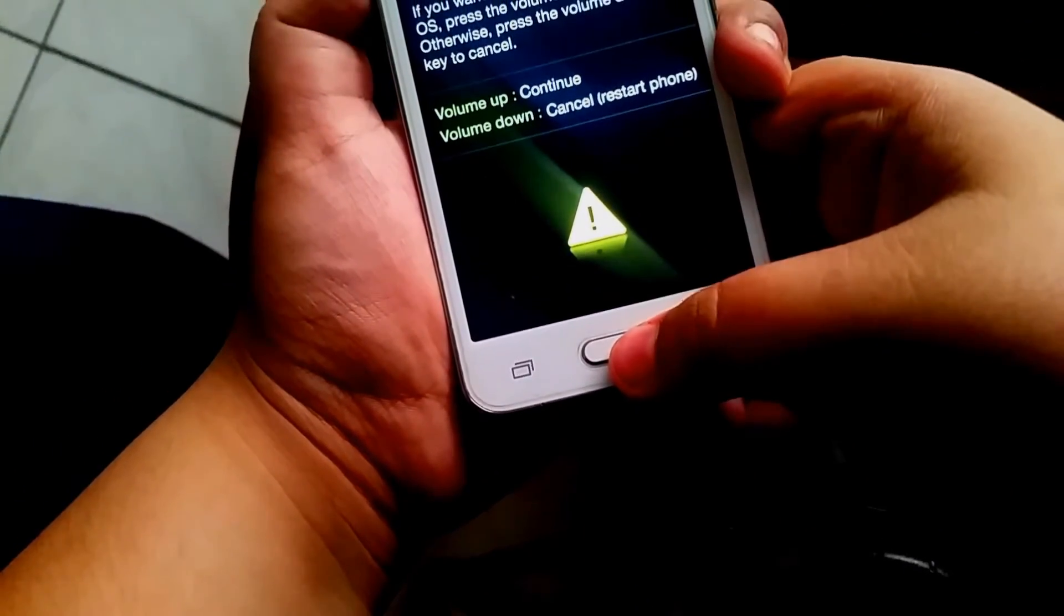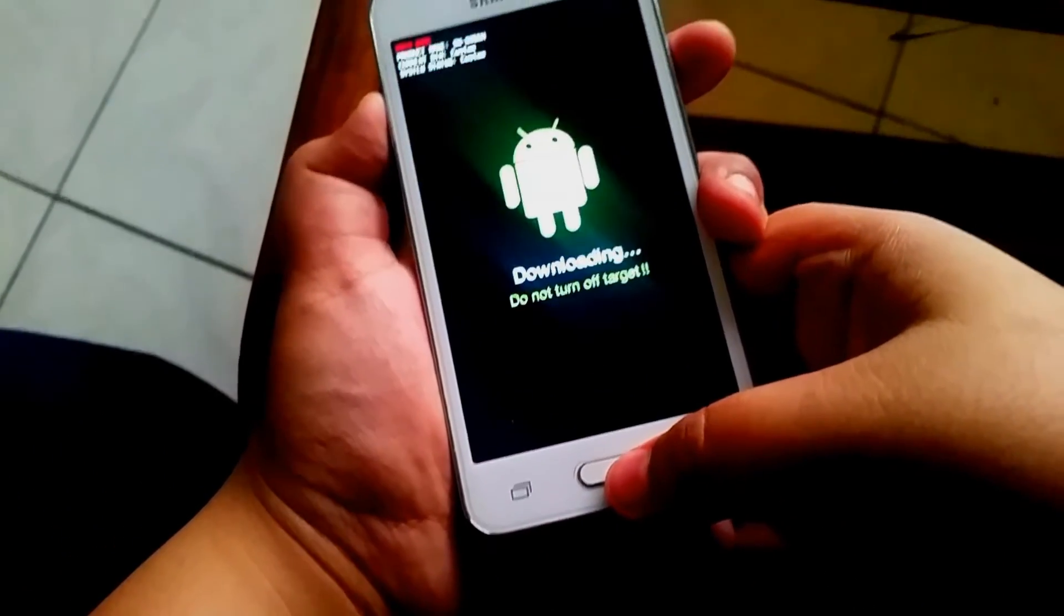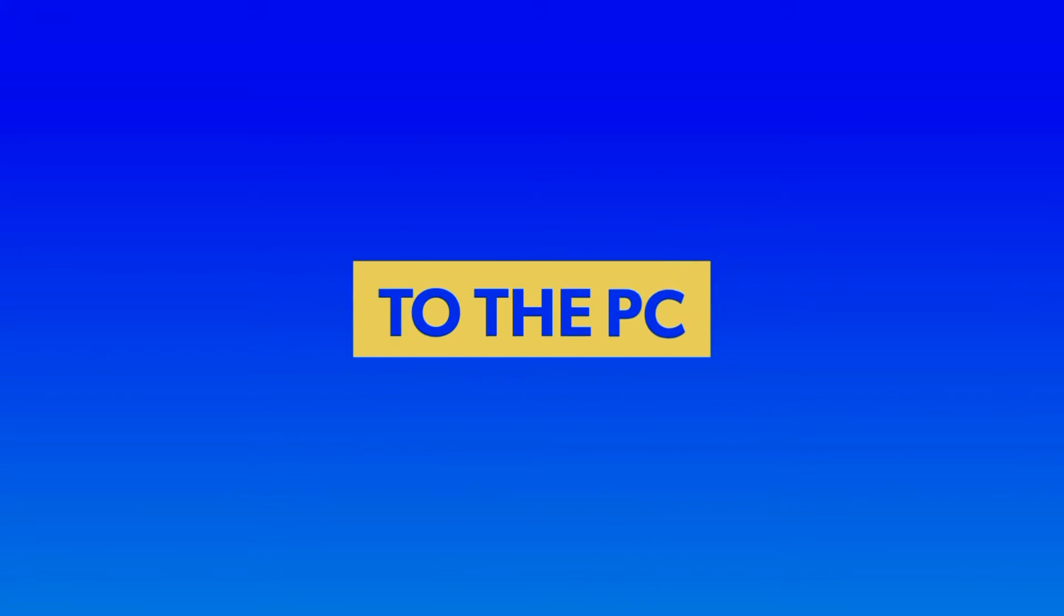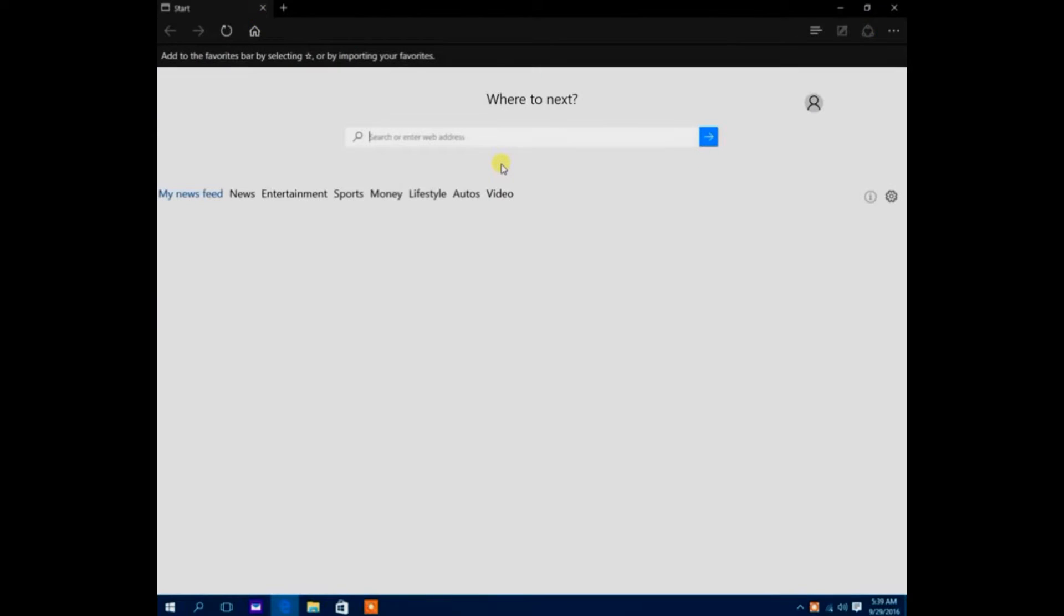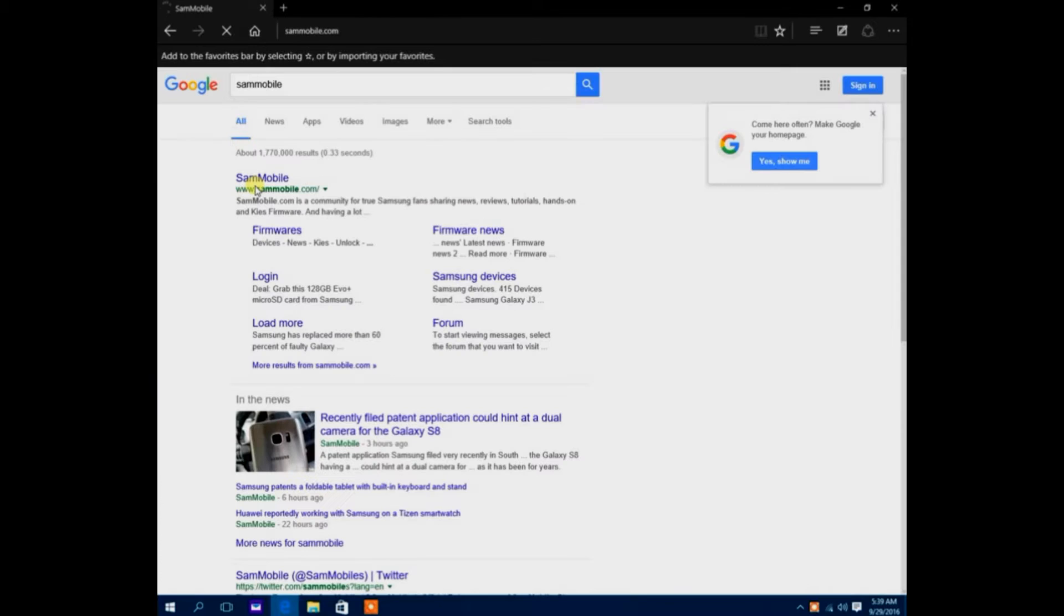Then press the volume up button and then you'll be in download mode. Now moving towards your PC, just open your PC and now moving on towards the PC part.